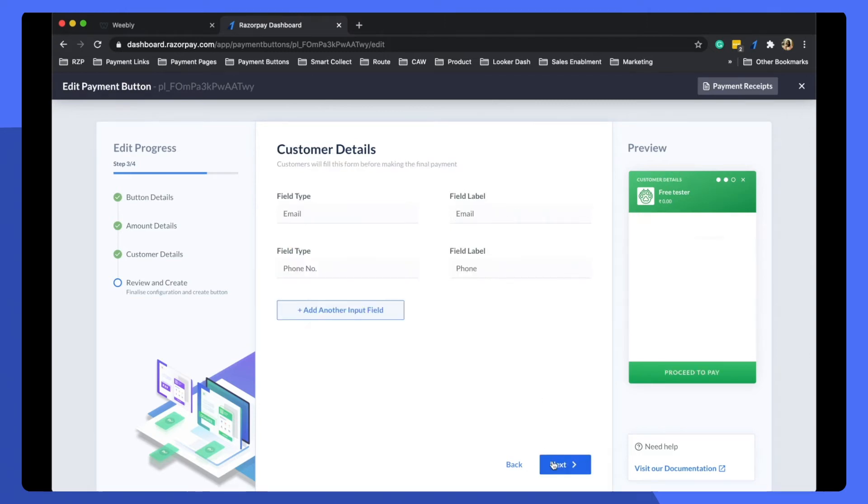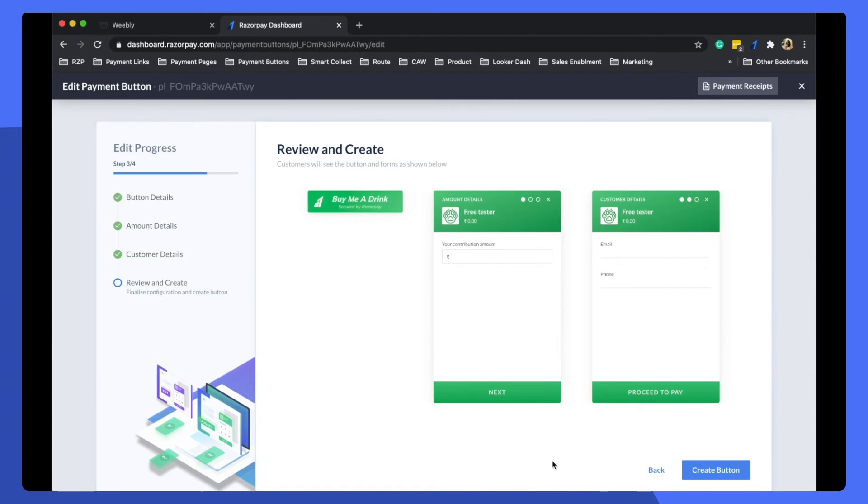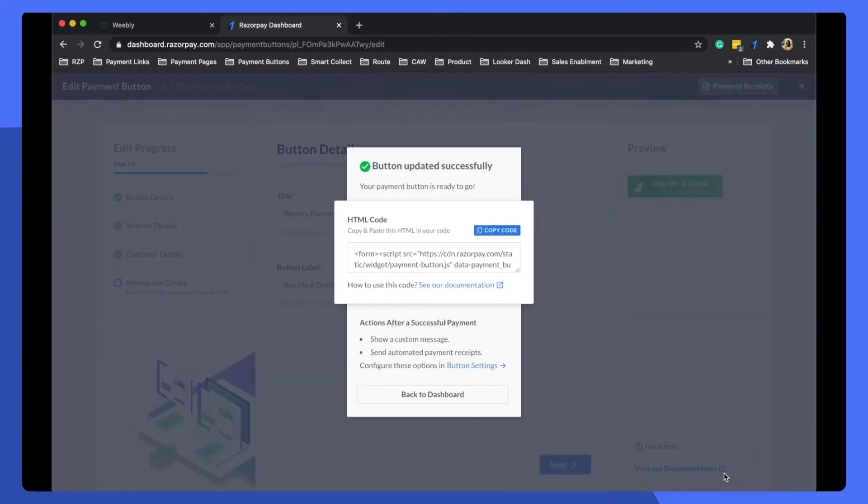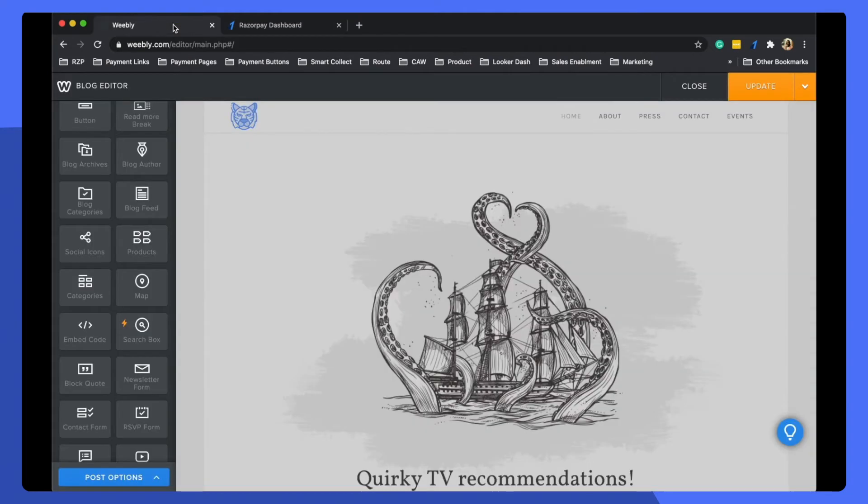Define amount details, customer details, and finally create the button. The second step: copy the single line of code.